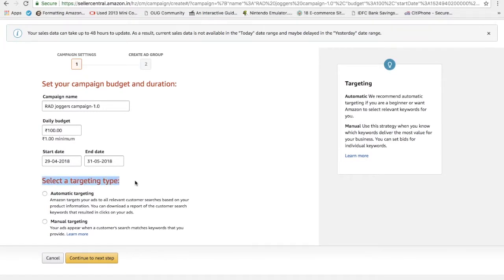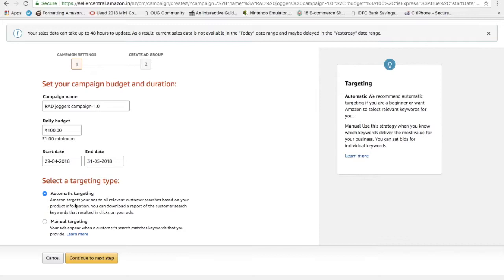Select a targeting type: you get automatic targeting and manual targeting. With automatic targeting, Amazon will automatically crawl products, see the relevant keywords which will match your product types and it will show the ad automatically with the help of its own tools and AI systems. In manual targeting, you tell Amazon which are the keywords that you want to target for your particular product.